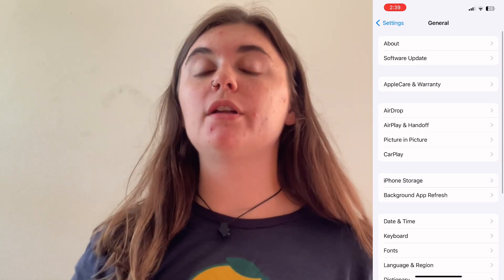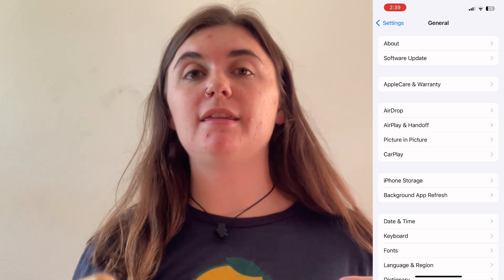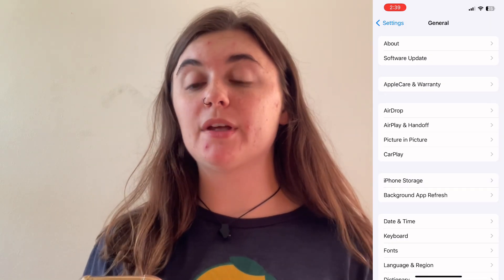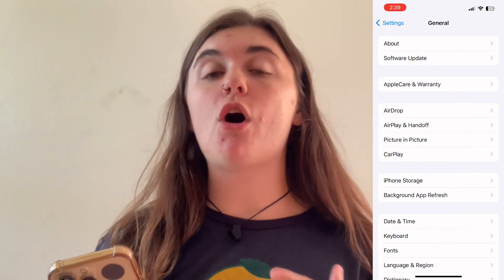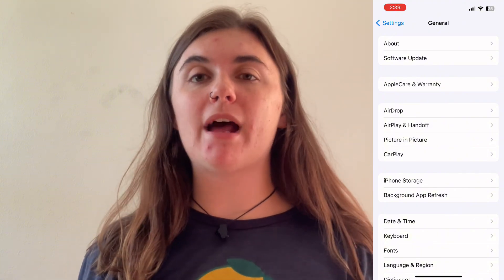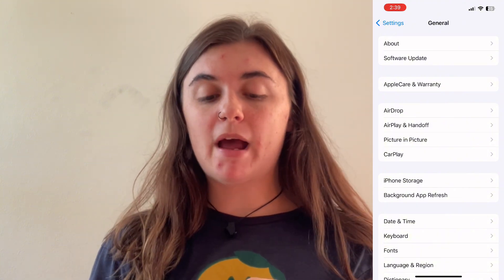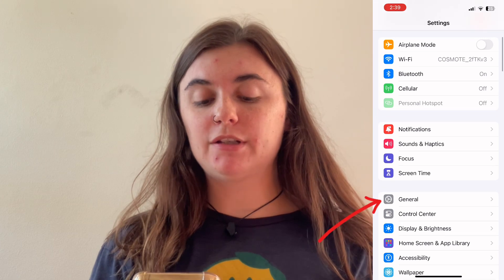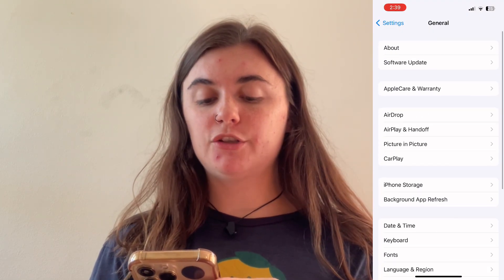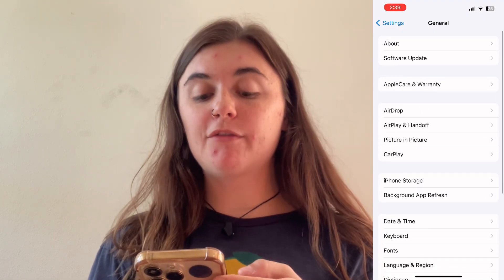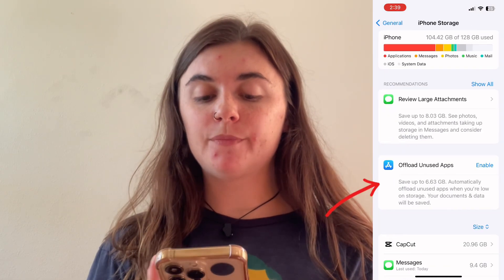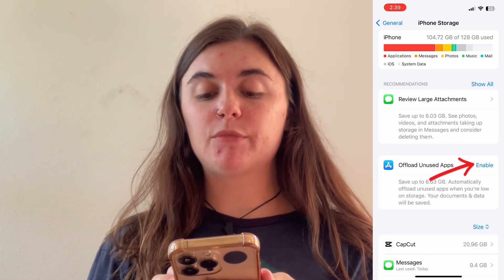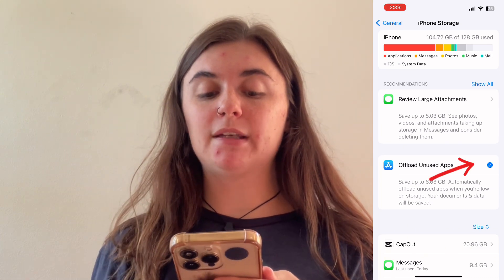Now if you wanted to do this the automatic way and you want to enable the App Store to automatically offload apps that you aren't using, you're going to go back to Settings, go into General, go back into your iPhone Storage, and you'll find the offload unused apps option here and simply enable this.